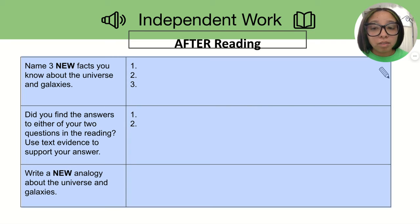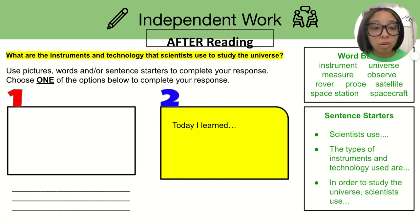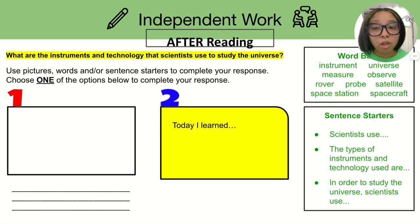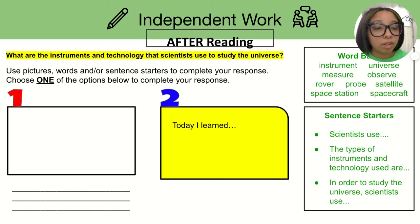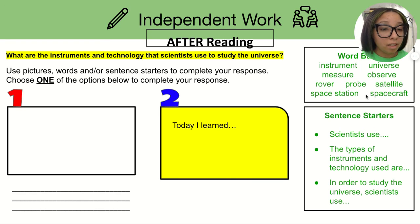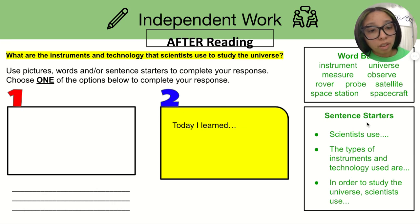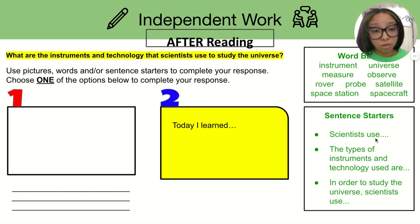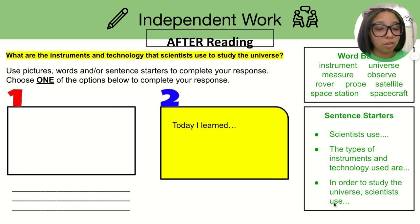You can continue by completing the independent work on the graphic organizer your teacher has created for you, or you can do either of these exit slips to show your learning for today. You are going to answer the question: What are the instruments and technology that scientists use to study the universe? You can use words from the word bank like instrument, universe, measure, observe, rover, probe, satellite, space station, or spacecraft. You can start your answer using sentence starters such as 'Scientists use...,' 'The types of instruments and technology used are...,' or 'In order to study the universe, scientists use...' I hope this was helpful today and I will see you in the next video. Bye-bye.